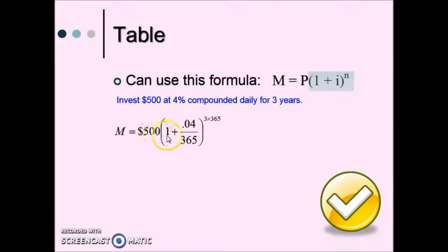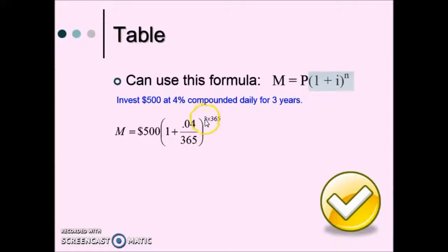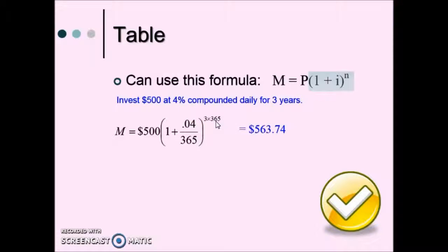We take our principal times the quantity one plus our interest rate as a decimal, divided by the compounding period — which is daily, so we use 365 — raised to the power n, the number of compounding periods: three years at 365 days per year. This results in the amount of $563.74.